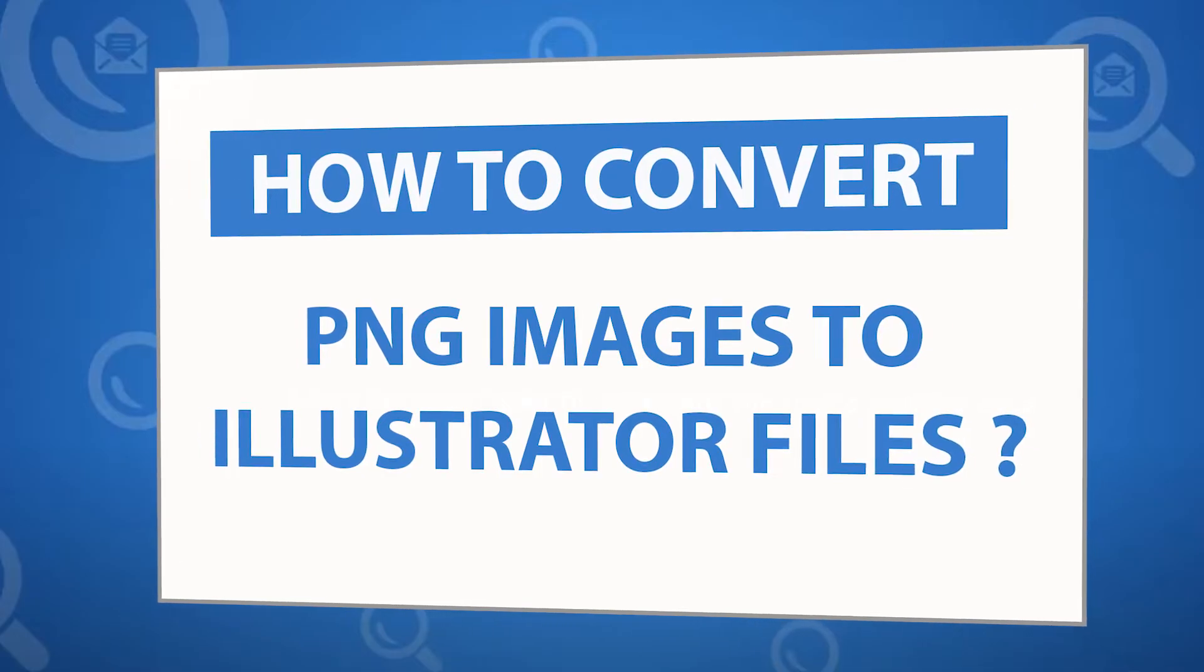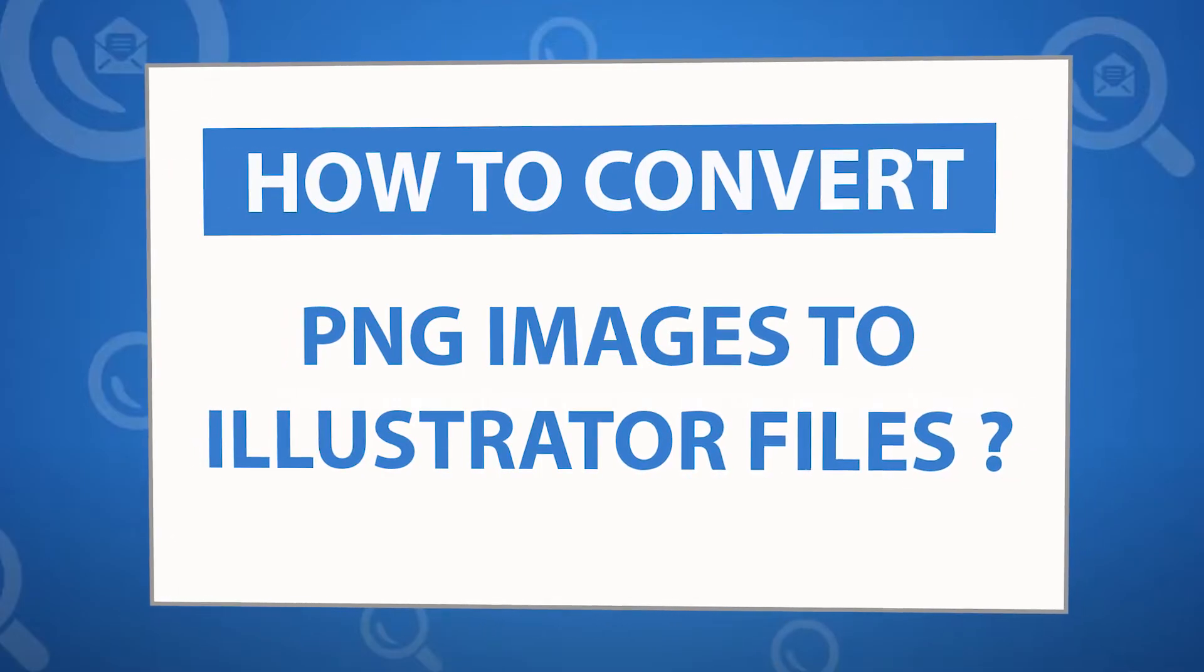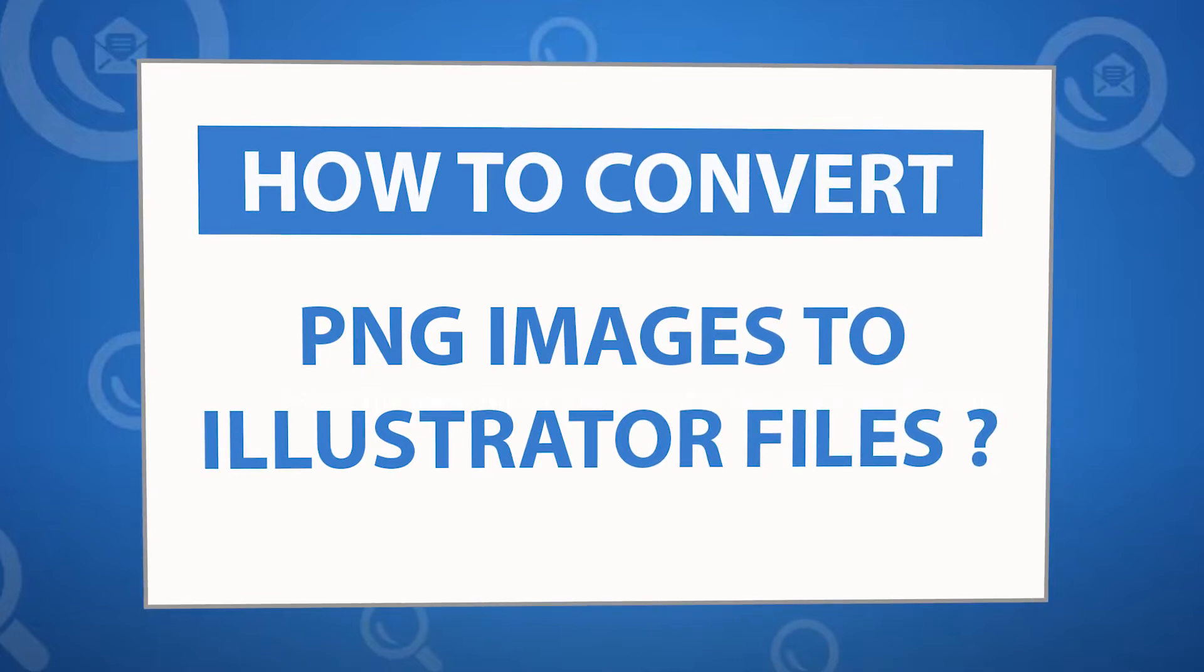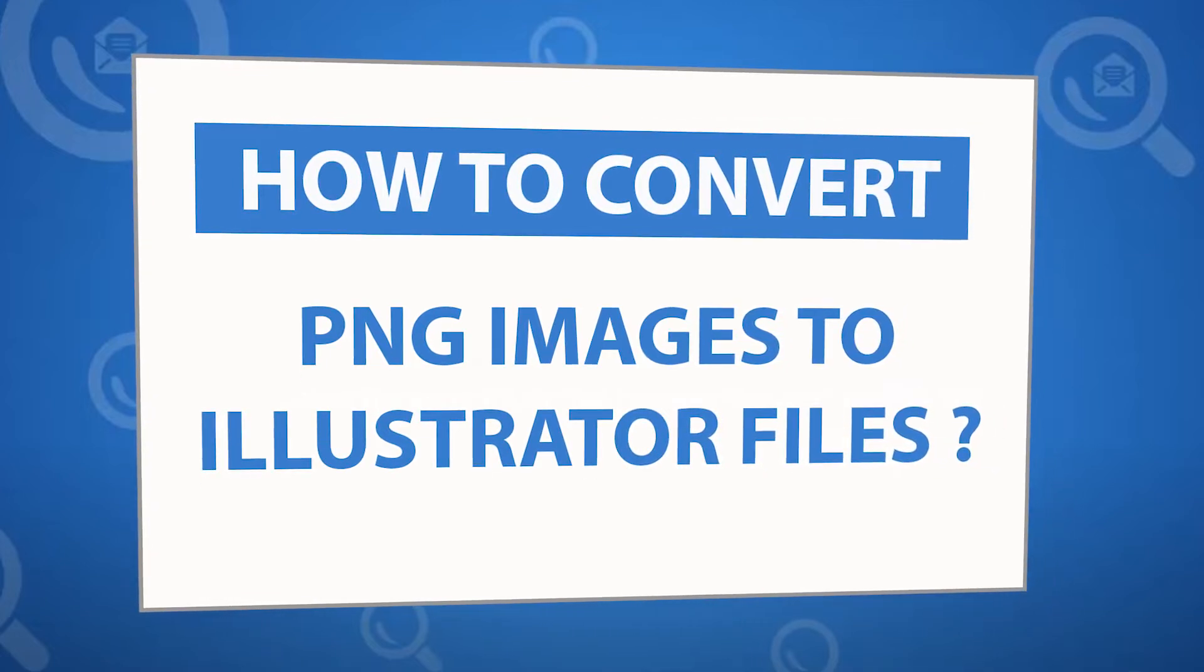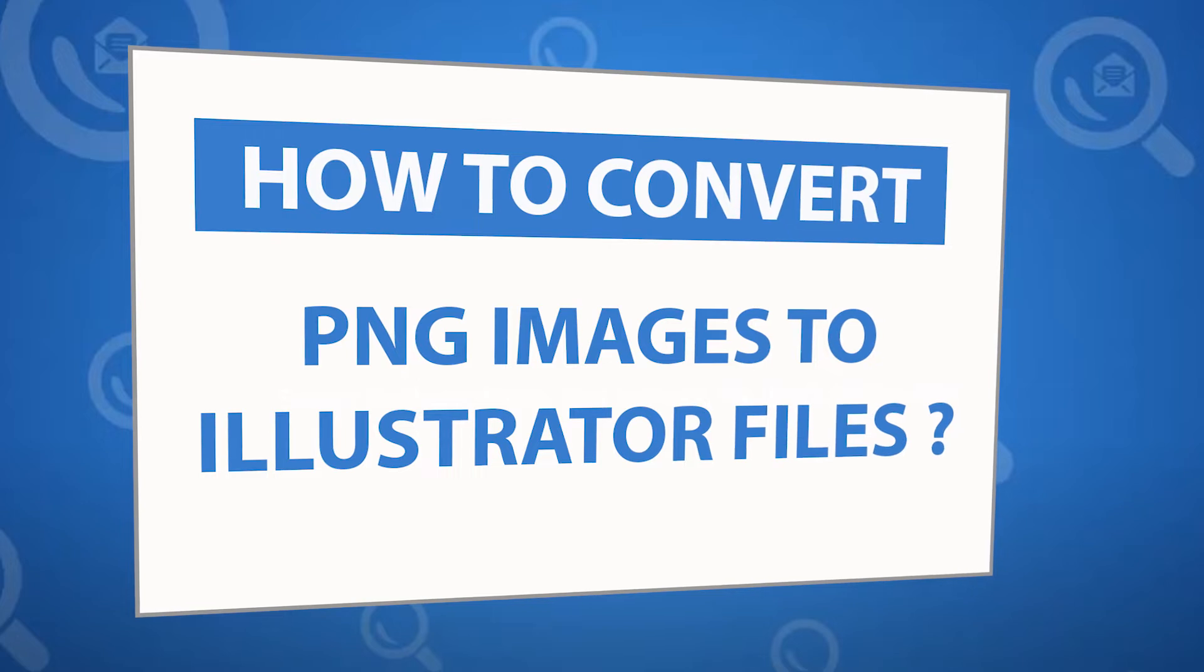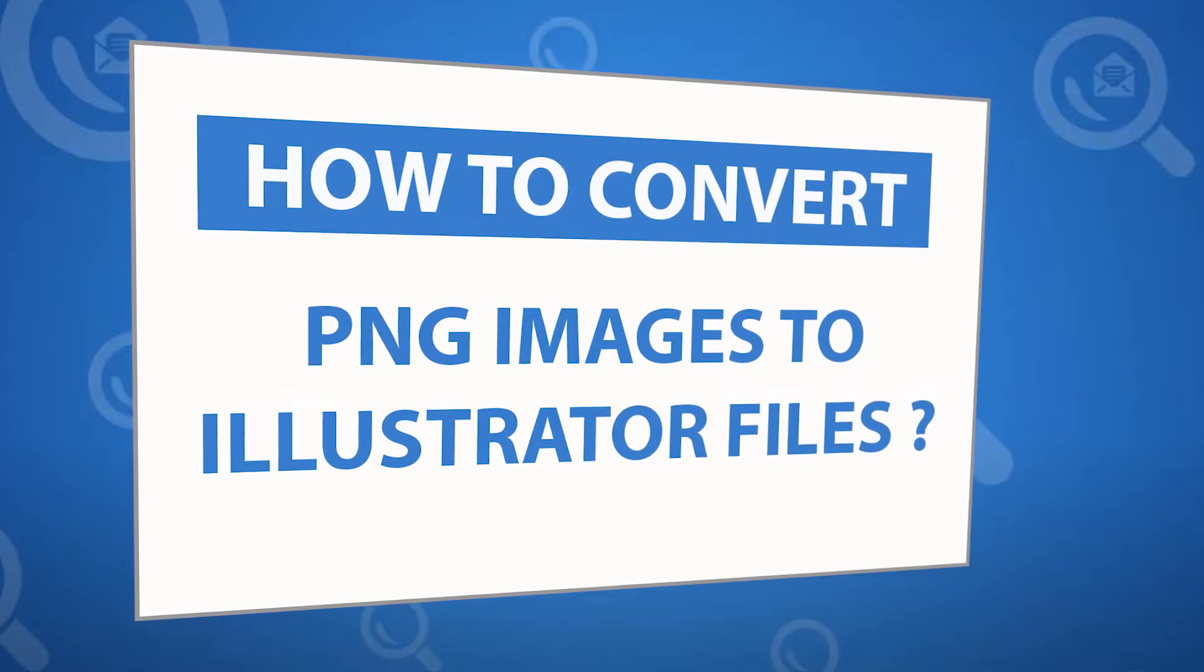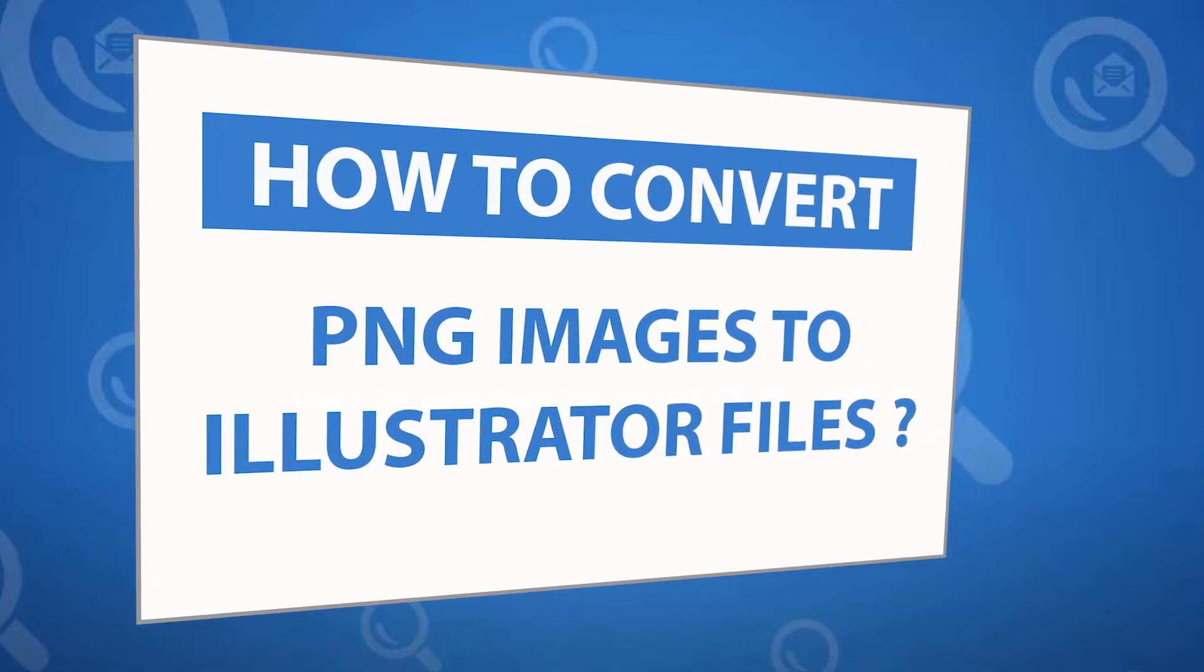Want to know the best way to convert your PNG image to Illustrator file in seconds? If yes, download the 4N6 image converter software designed with special forensic features. It allows users to convert image folders more easily.